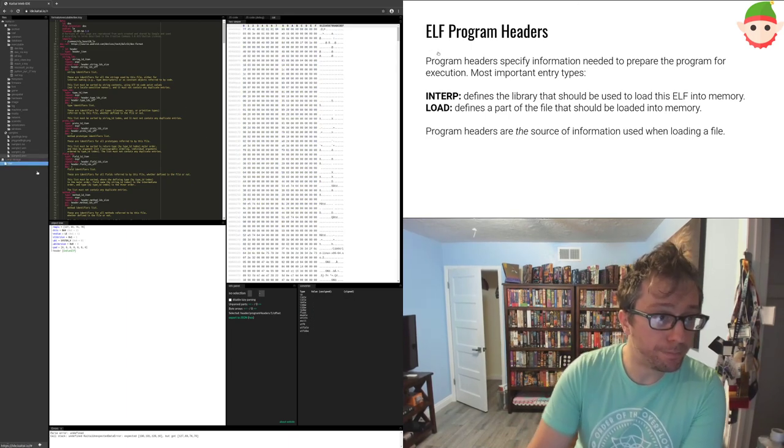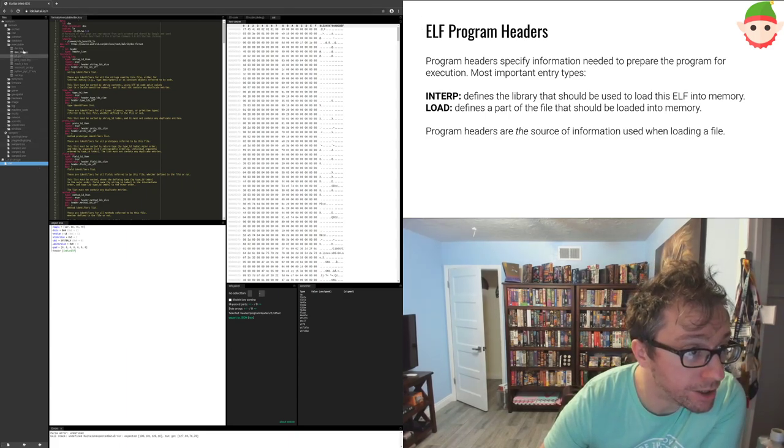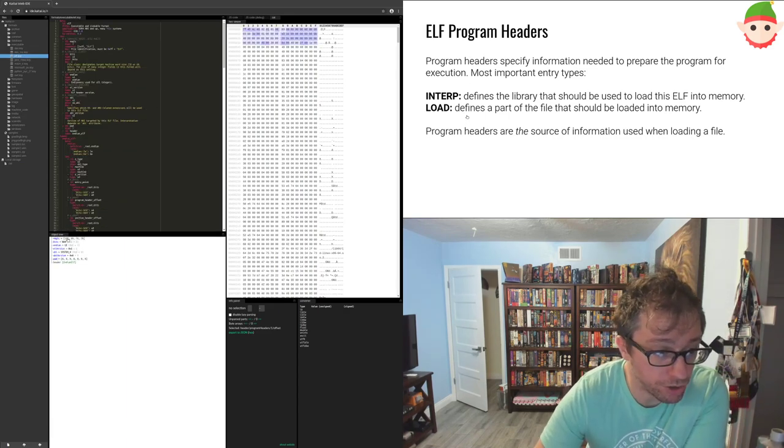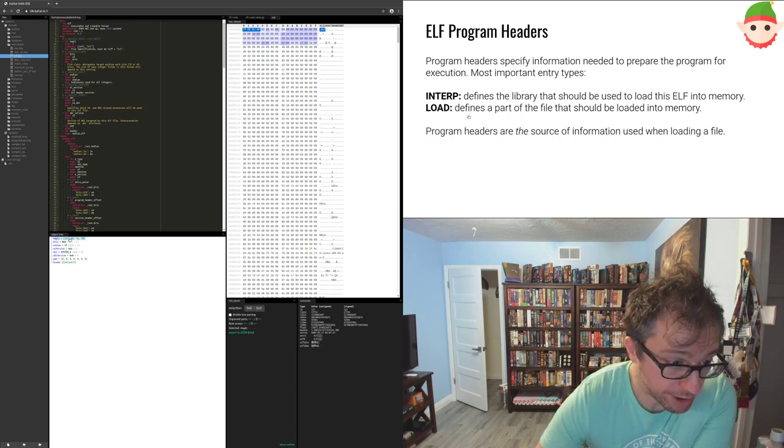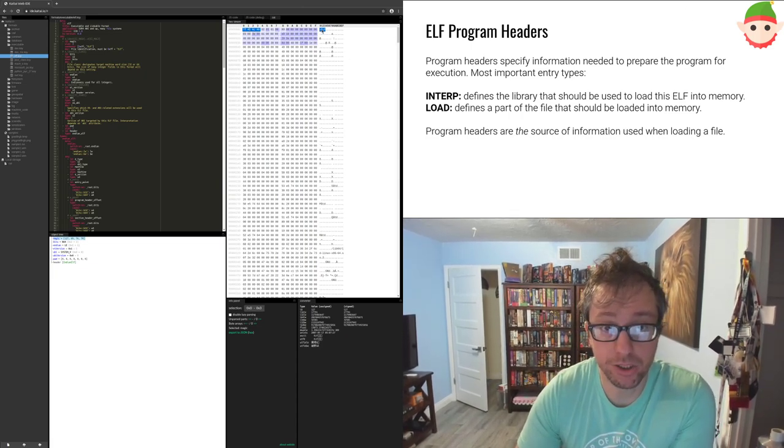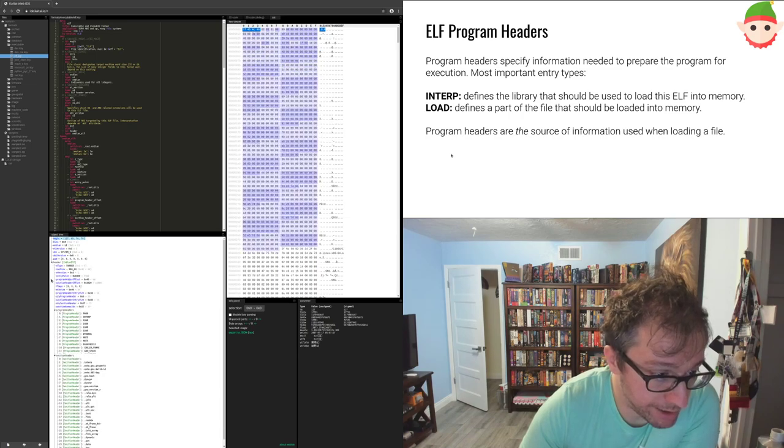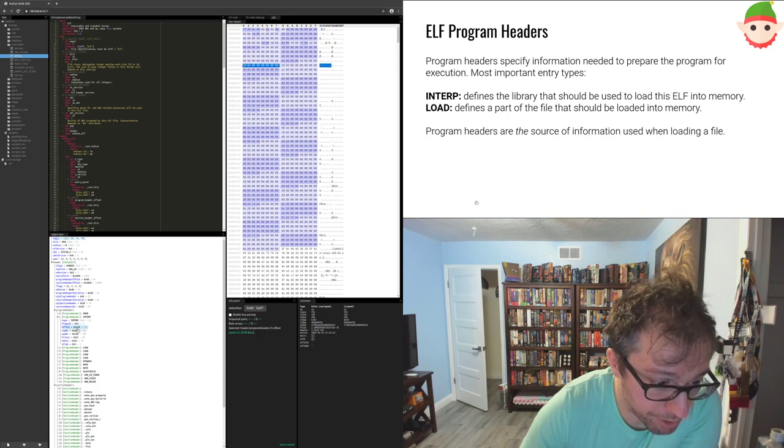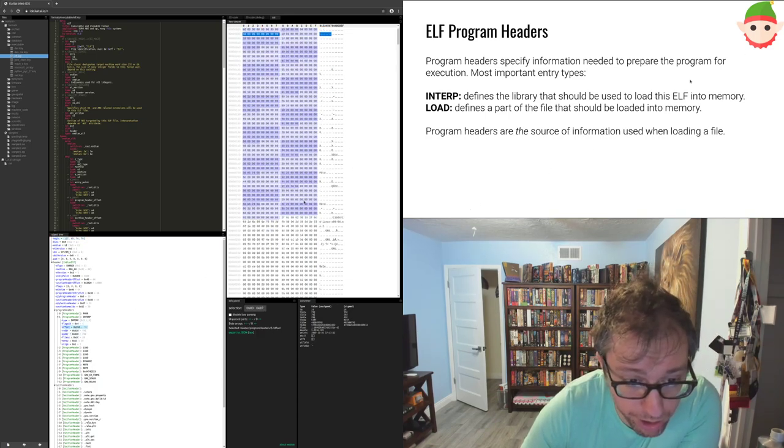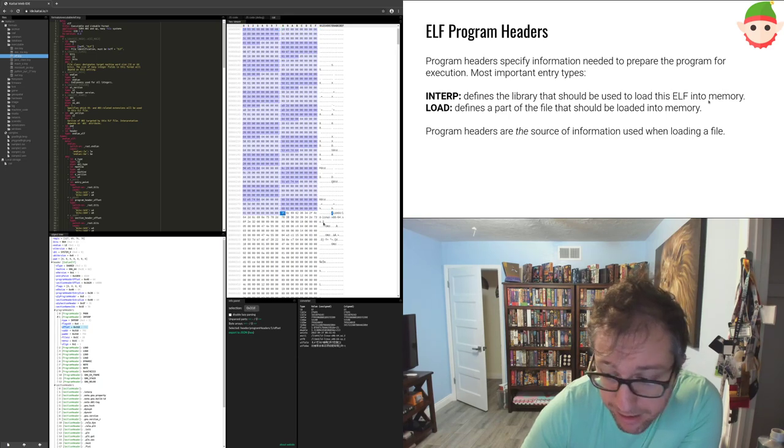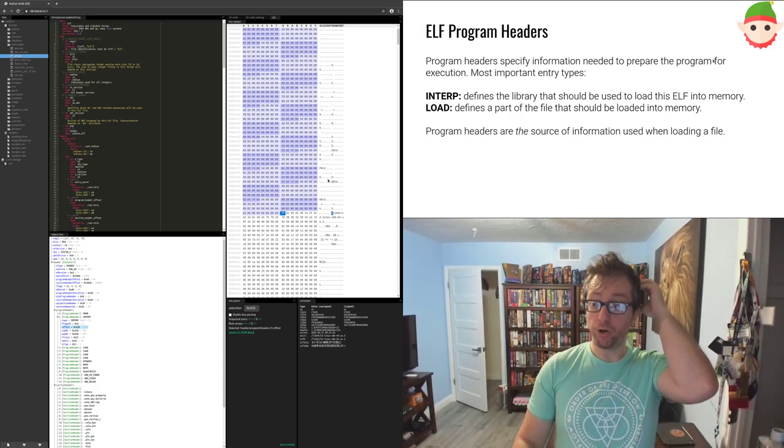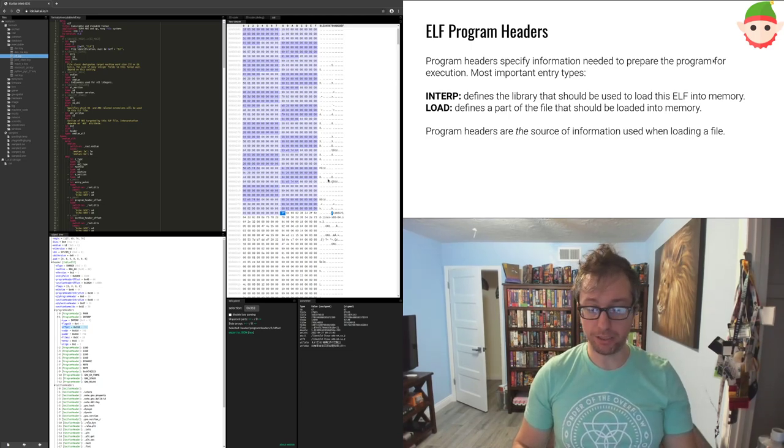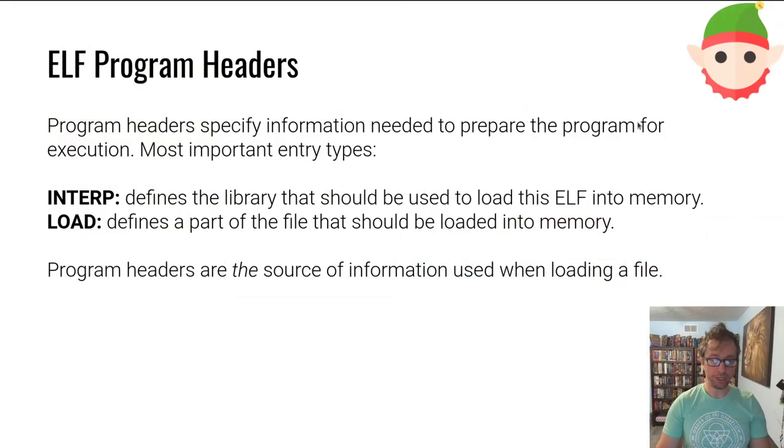But for now, let me show you in a program called Kaitai Struct what this looks like. So this is Kaitai Struct. It's a web-based IDE for looking at structured files, such as executables, but also things like pngs, zip files, etc. So let's upload our cat file. Open it up. Parse it as an elf. We can drill into the magic numbers. You can see a hex view on the side here. Here's 7F and then ELF. Awesome. Let's dig into this interpreter. We see this interpreter has an offset of 318. And if you scroll to 318 here, we see this is exactly the path of the interpreter, of the loader that will be responsible for loading this file and its dependencies.